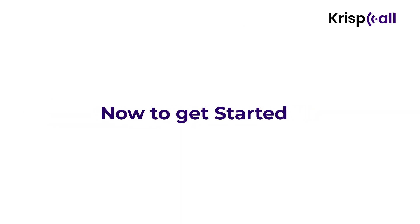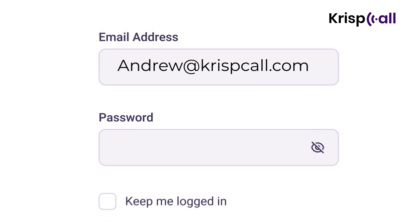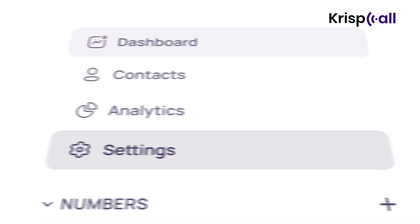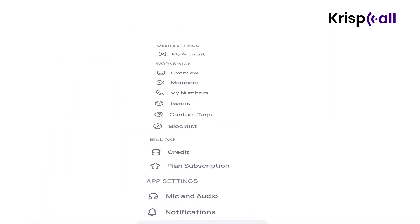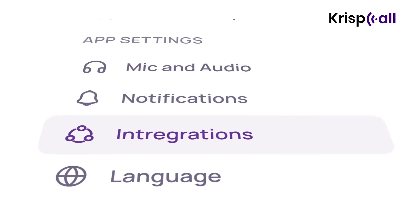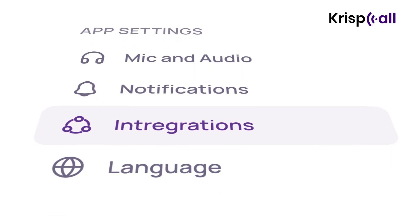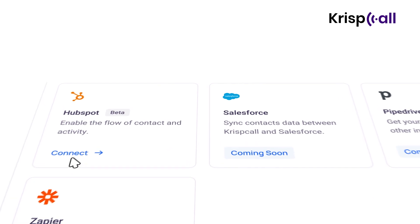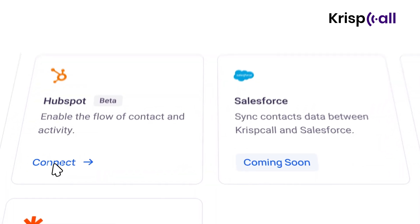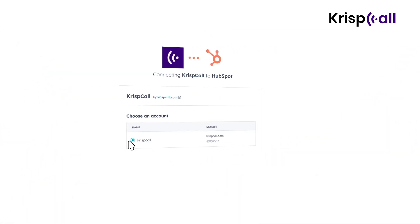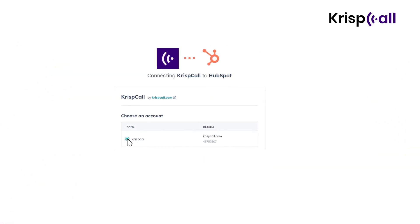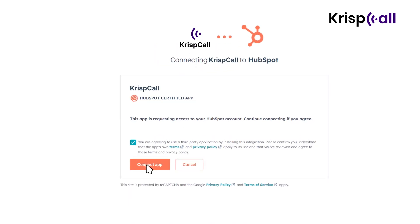Now, to get started, log into your Crisp Call account and head to Settings. Scroll down to select Integration from the App Settings option, and navigate to HubSpot from a pool of integration options, then choose Connect. Once you're signed in, enter your HubSpot account's name, click on Choose Account, and click on Connect Apps.